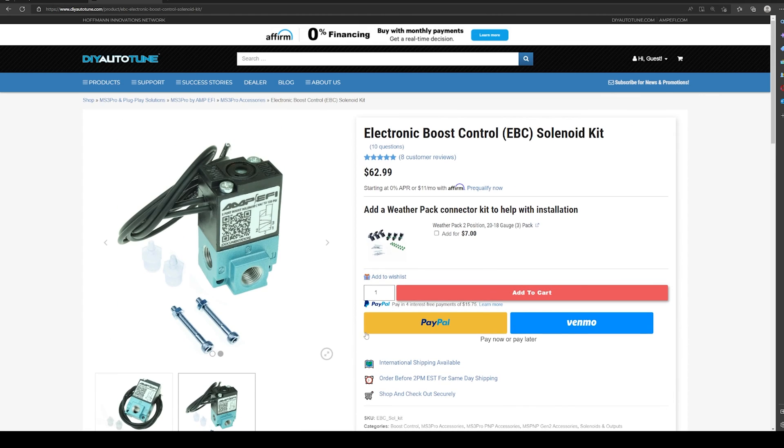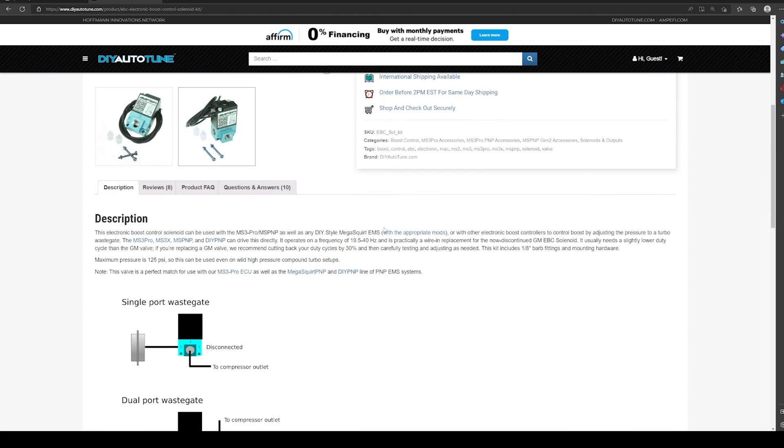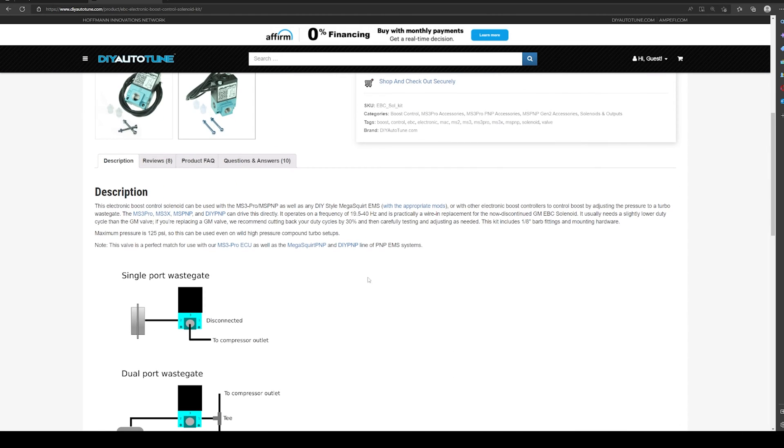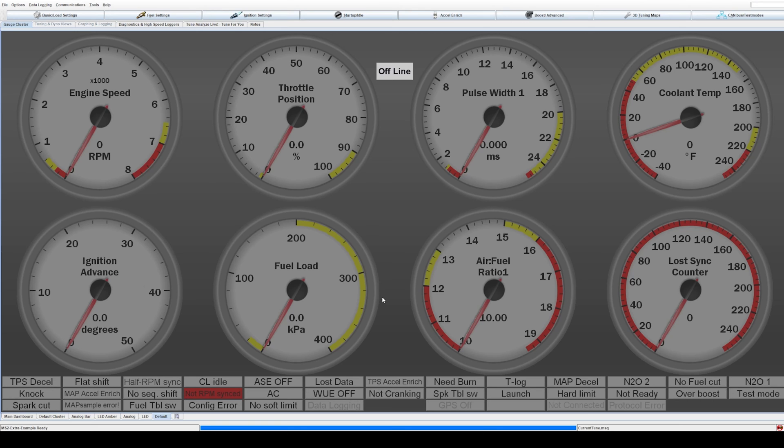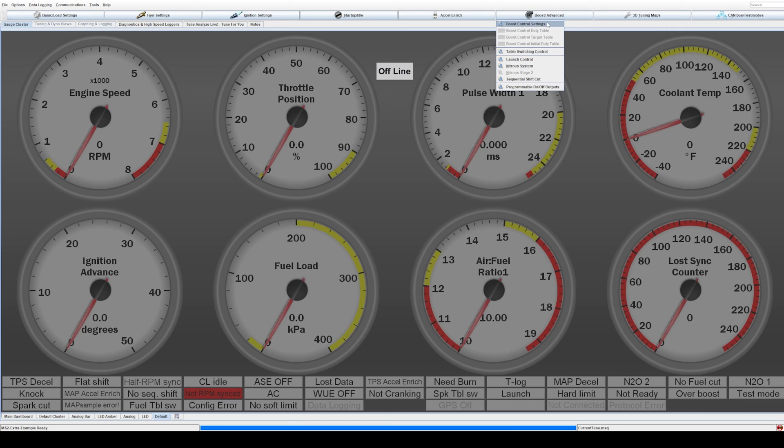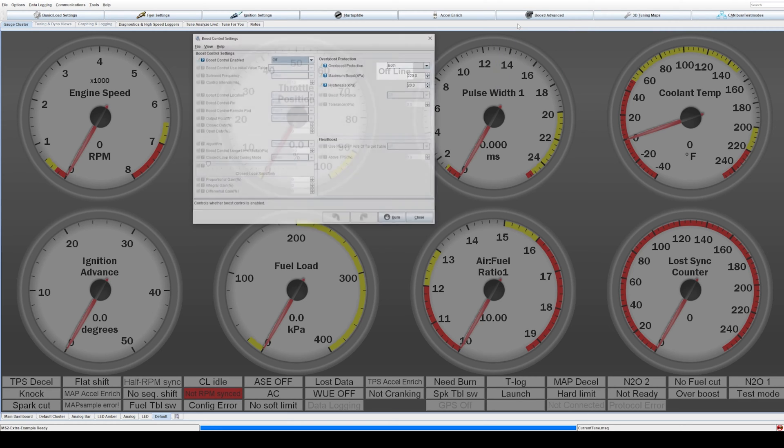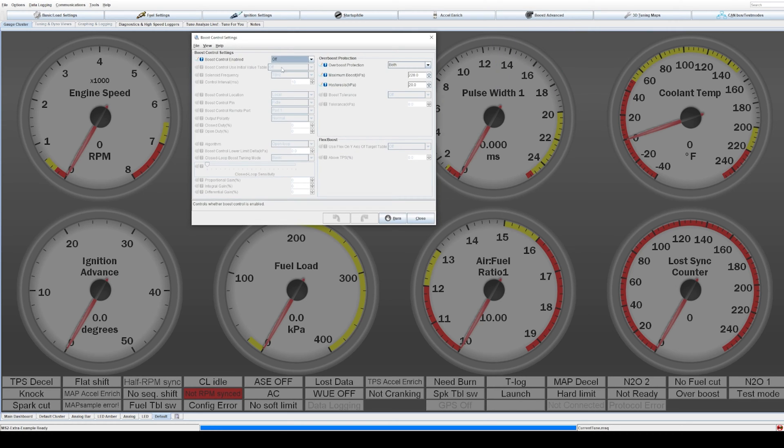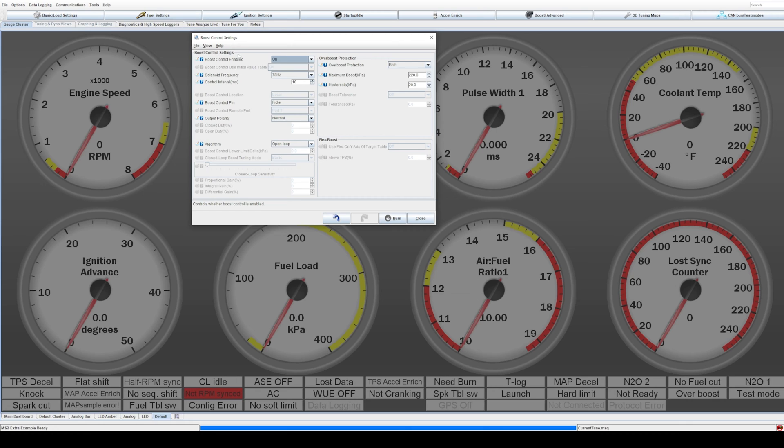So let's jump over into the software. I'll show you why this frequency is important. If we go back over to Tuner Studio, the very first thing you're going to need to do is go up to boost/advanced on the dropdown. And we're going to enable boost control. So you want to go to boost control settings. Currently it's off. So we just need to toggle down, hit on, and now boost control is activated.